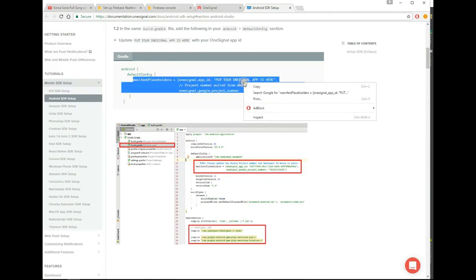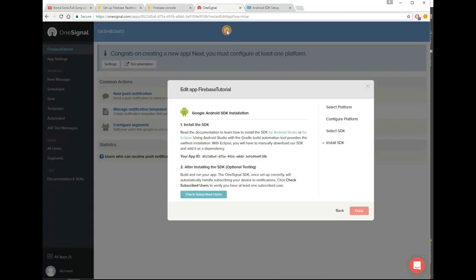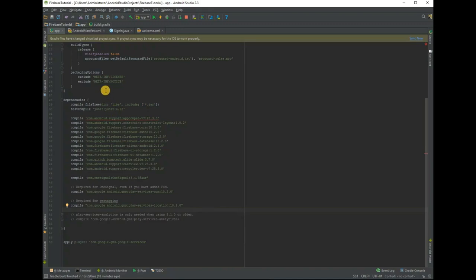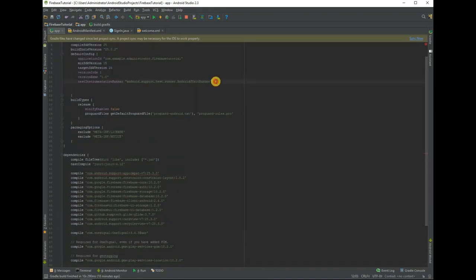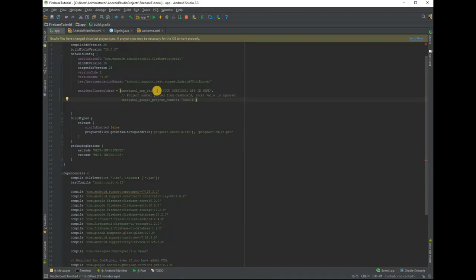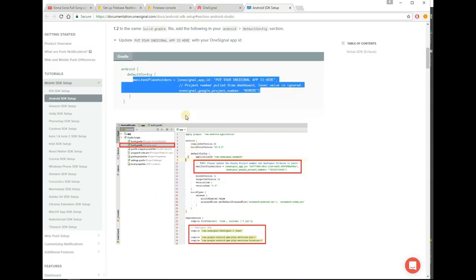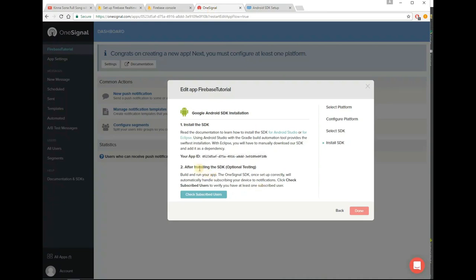Add manifest placeholder with OneSignal application ID. Then sync it. Add manifest placeholder with OneSignal code in our application.